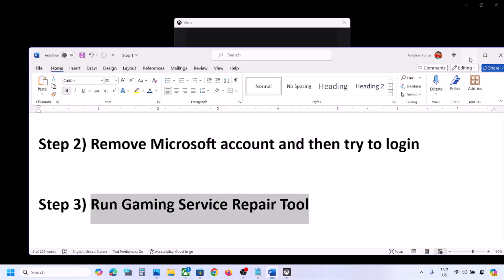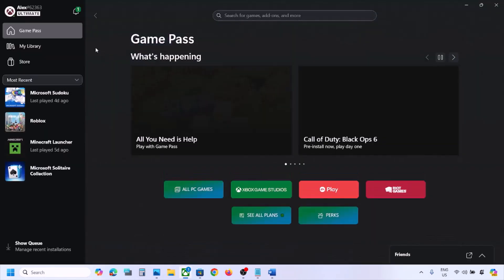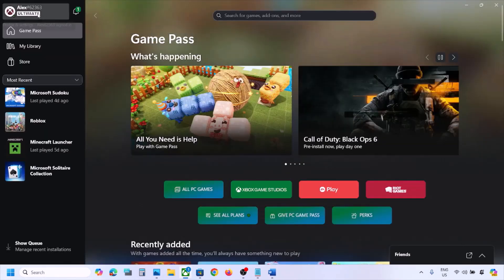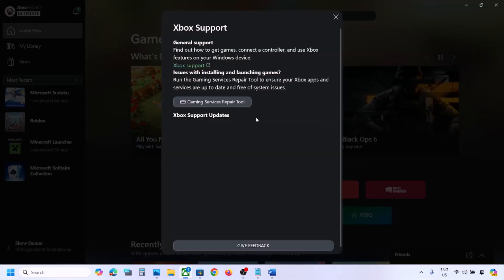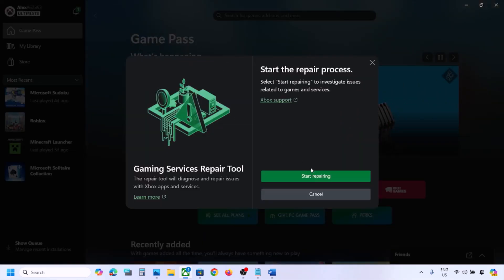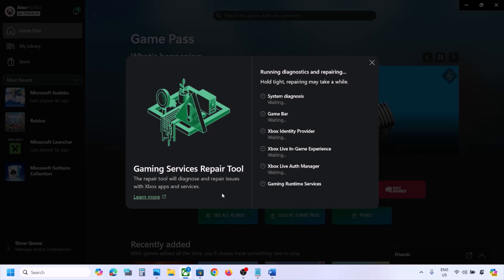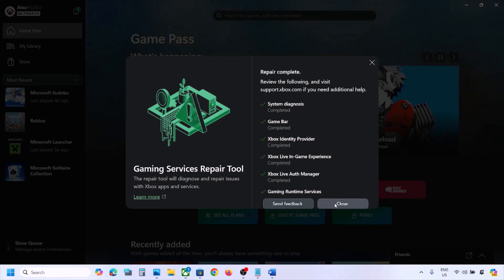If still not working, the next step is to run the Gaming Services Repair Tool. Go to the Xbox app, click your profile icon on the top left, click Support, and you will see the Gaming Services Repair Tool option. Click it, click Start Repairing, click Yes to allow, and let the process complete — this may take a few minutes.